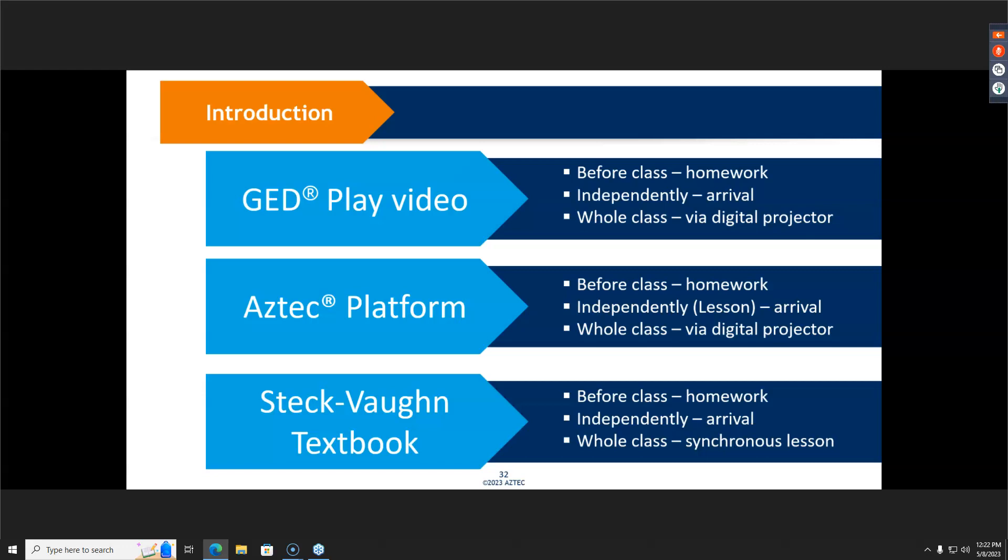Within the introduction option, you could utilize that video in different ways. The introduction could occur before class as homework — this would be like a flipped classroom. For example, if tomorrow you're going to teach about mitosis, you'd tell students the night before to watch the video that covers mitosis. That would be the before-class flipped model.